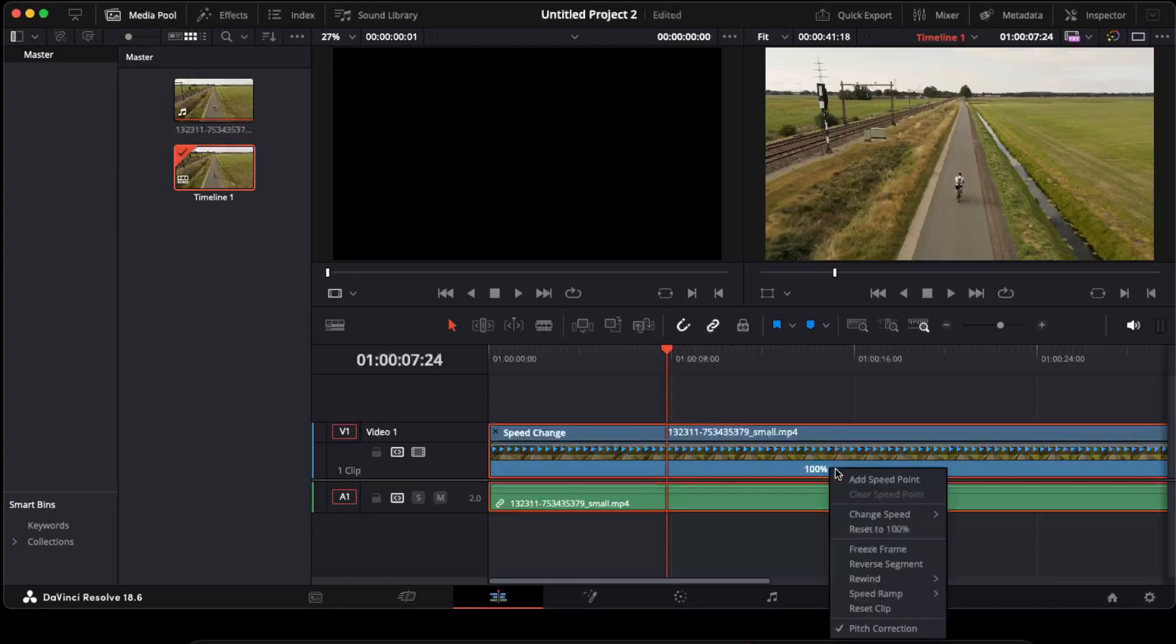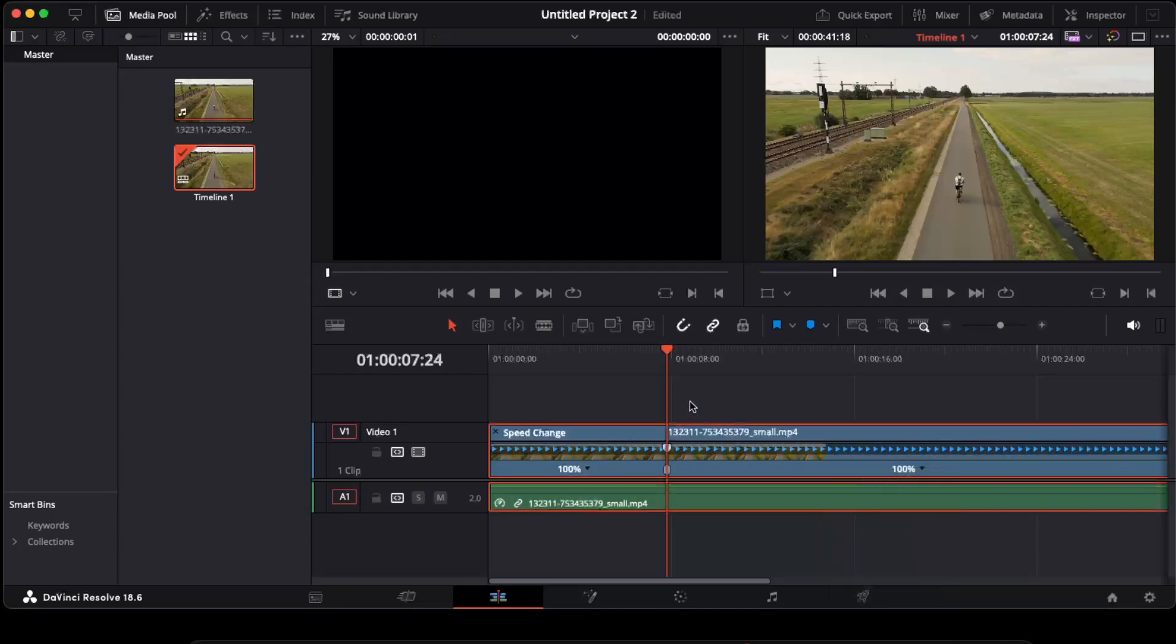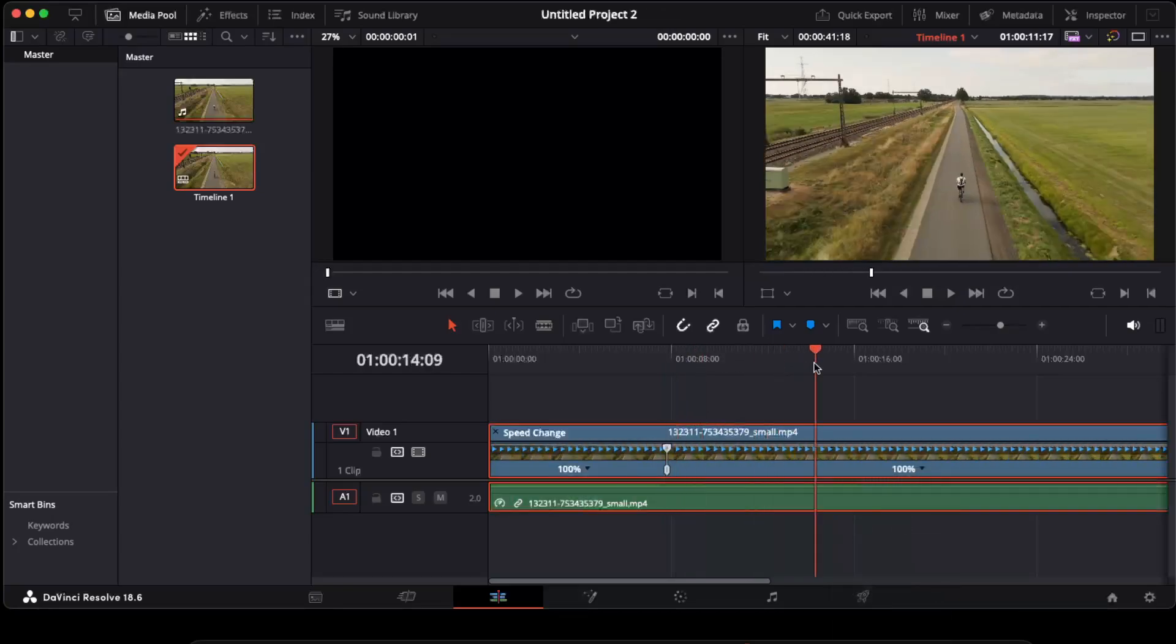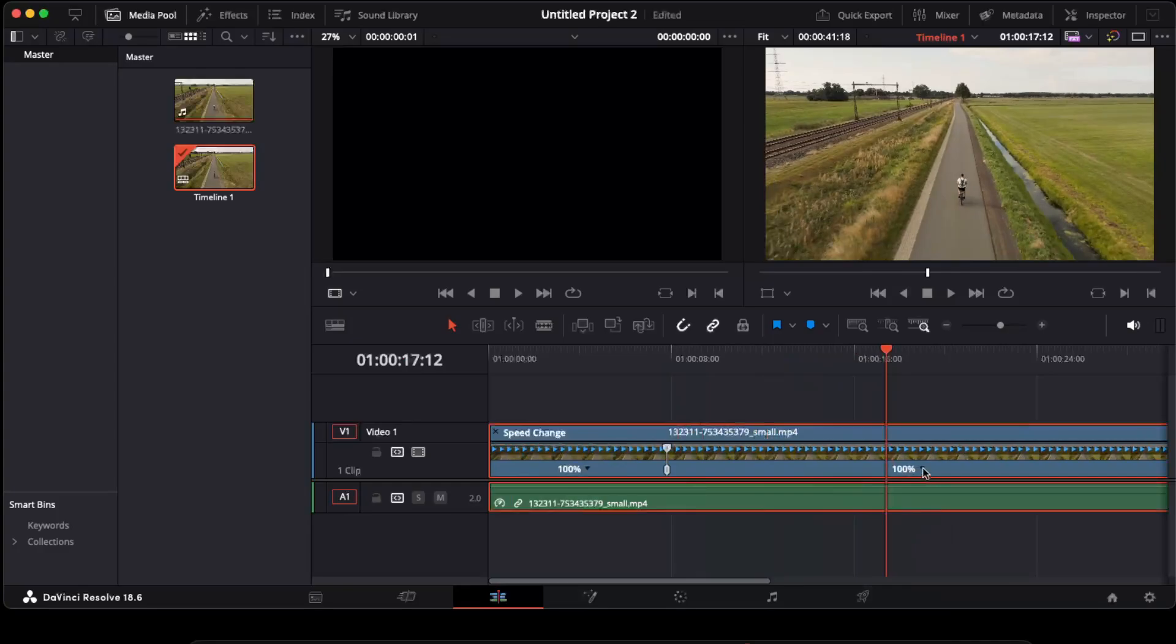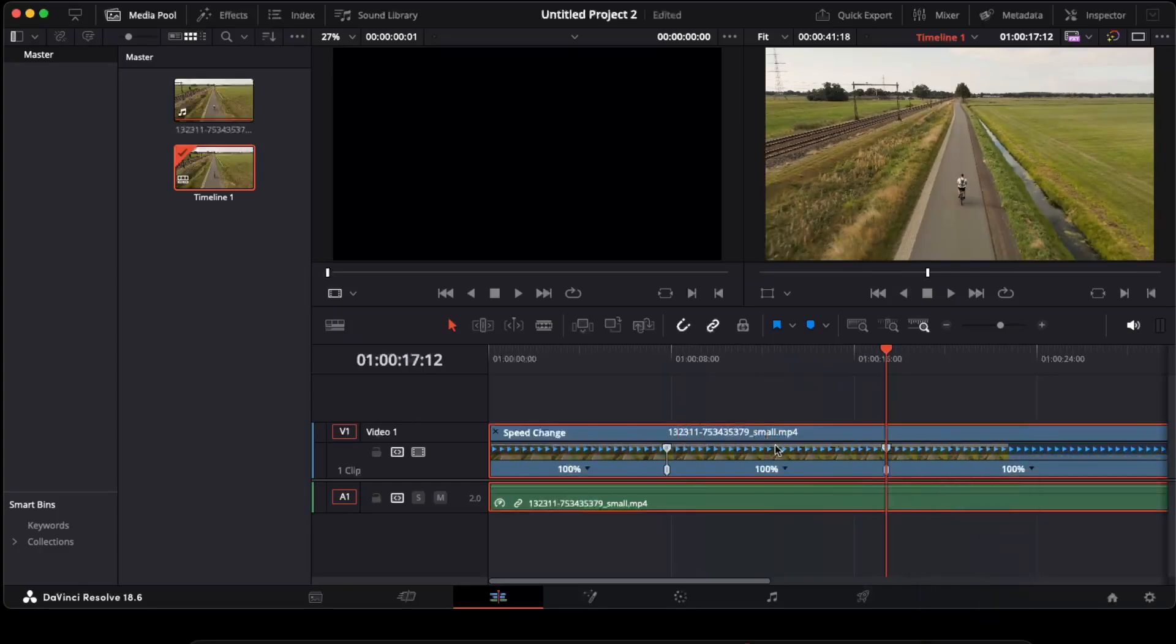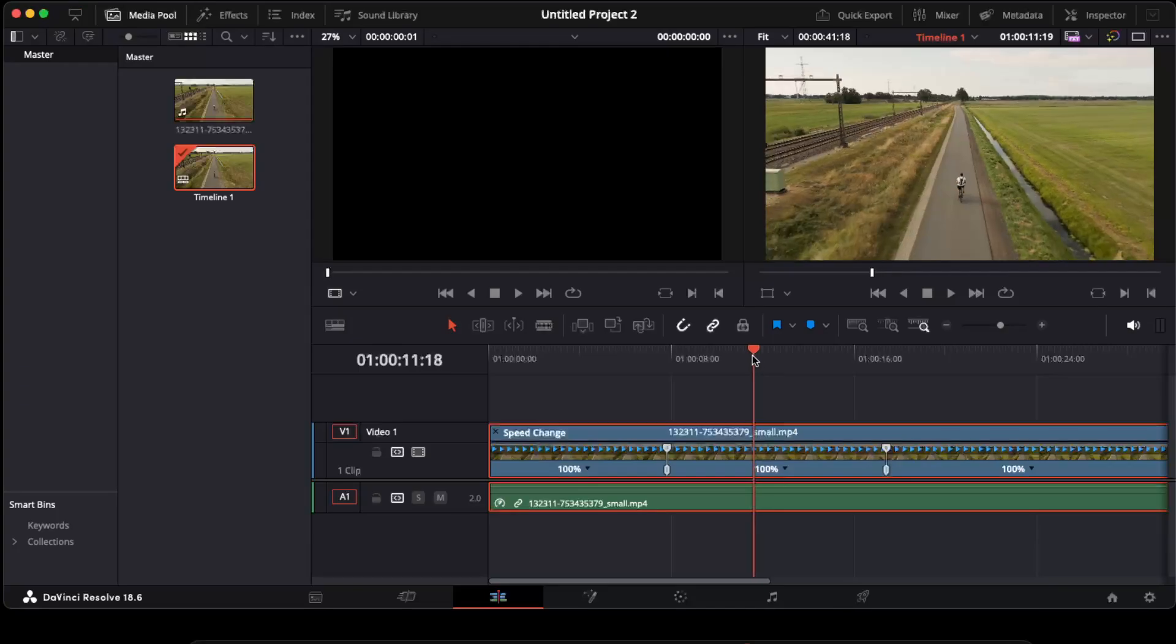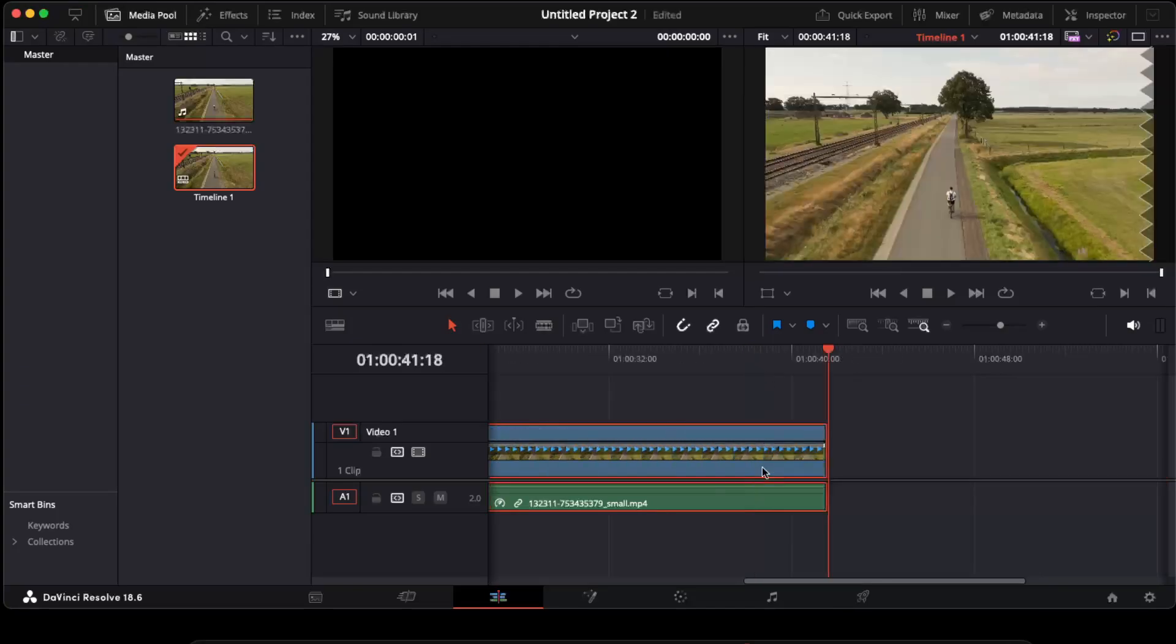Now you click this black arrow and you click add speed point. And now again, you're going to drag it somewhere here and again you're going to add a speed point. So now once we've done that, we want to change the clip speed.